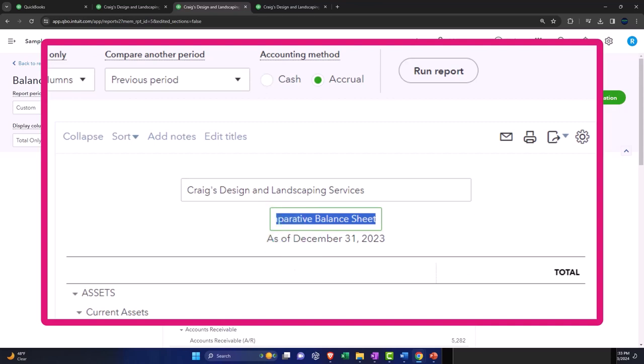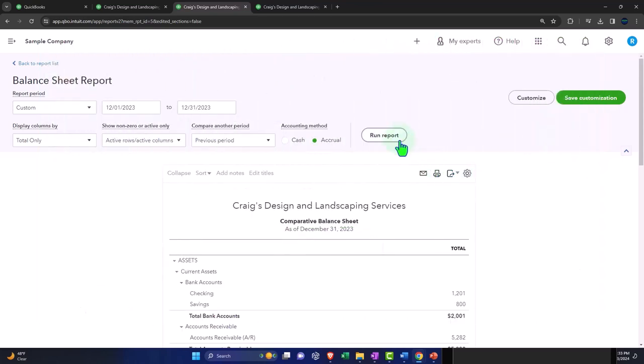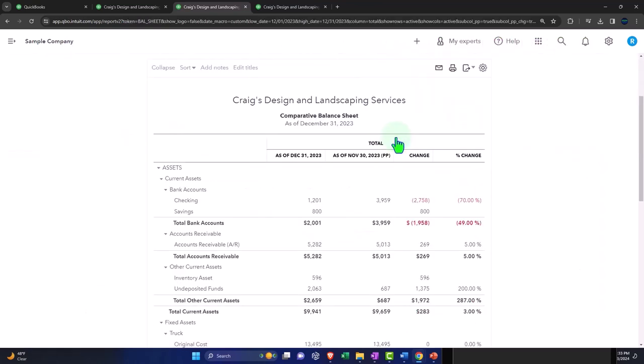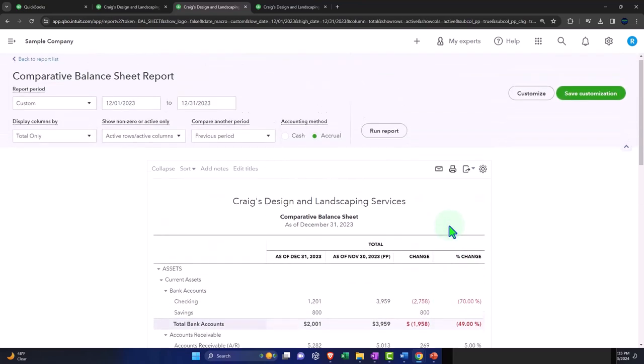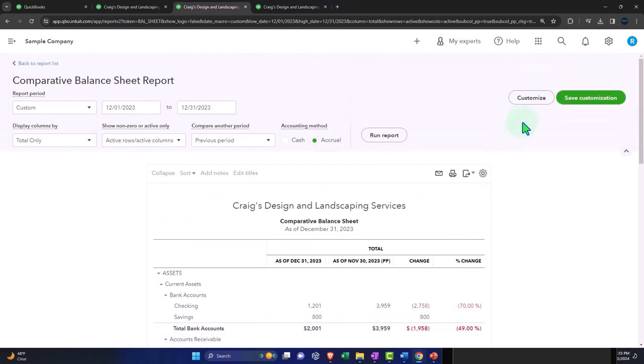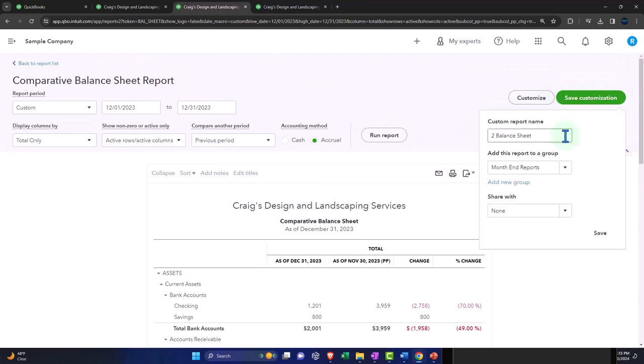I didn't run it yet, let's run it. There it is. Let's get rid of that, looks good. Let's go ahead and customize or save customization. Now I'm going to say this is going to be comparative balance sheet report number three.